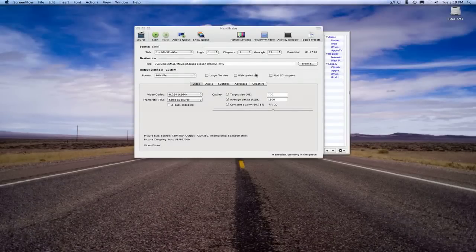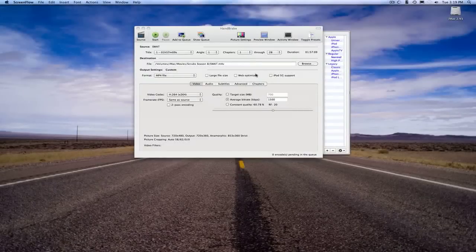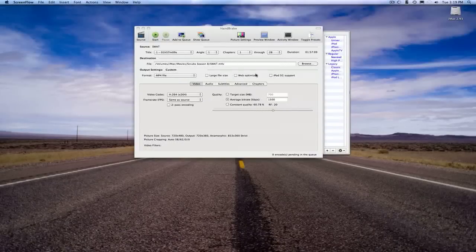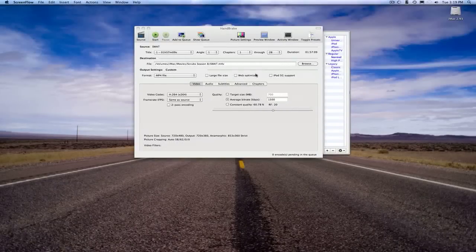On the heels of my last video on how to stream media from your iMac to your Xbox, I found it relevant to show you a good way to get media onto your iMac to stream to your Xbox.